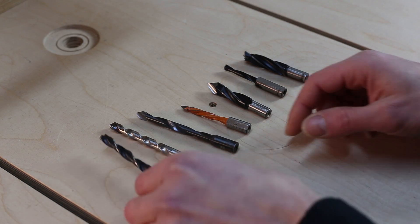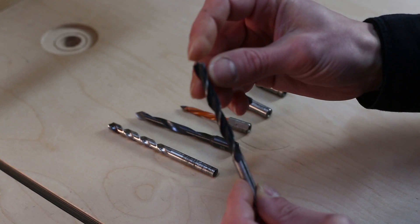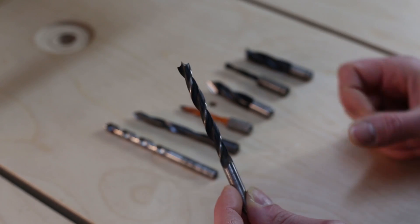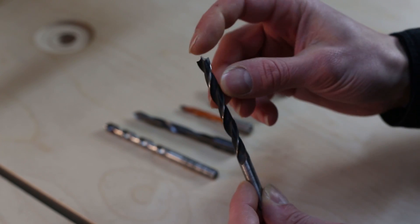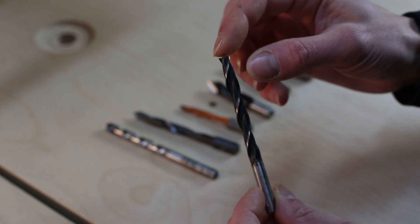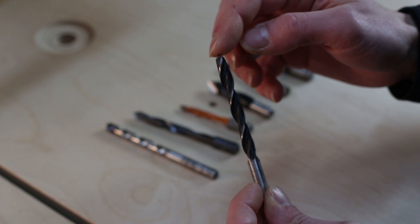This is the Brad Point bit, usually made of Chromium Vanadium steel, and it has the center spot to prevent walking when it penetrates the surface.